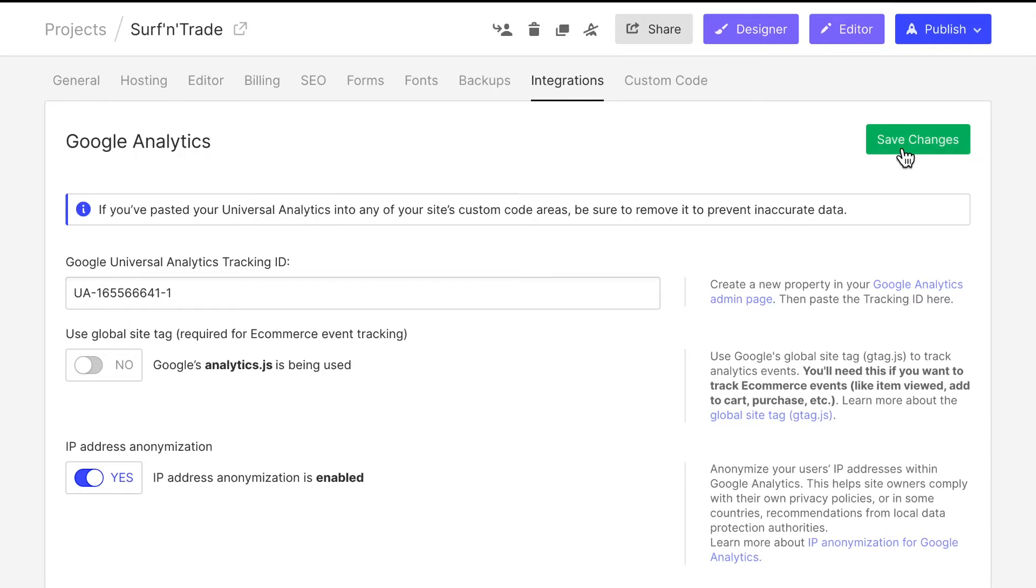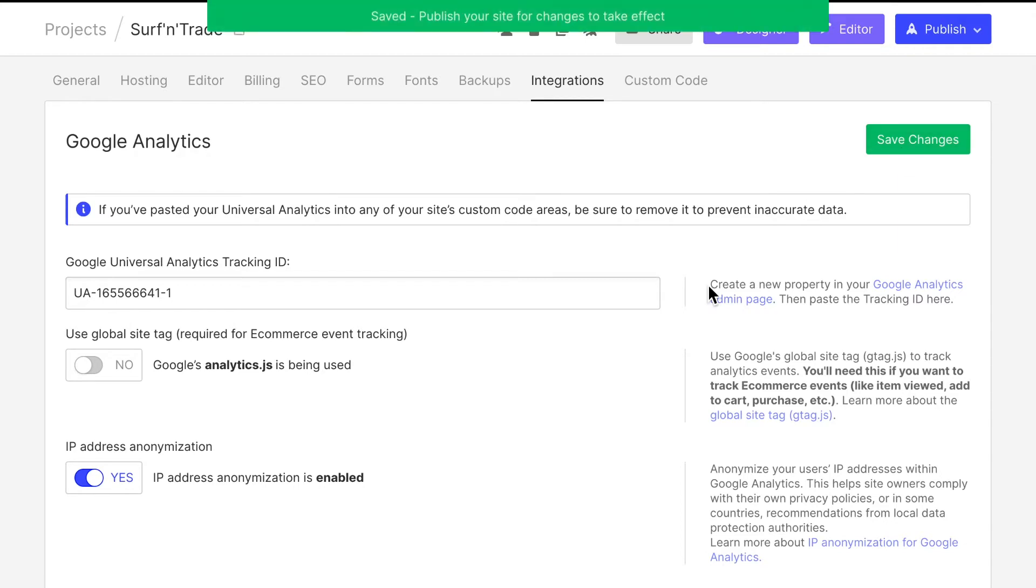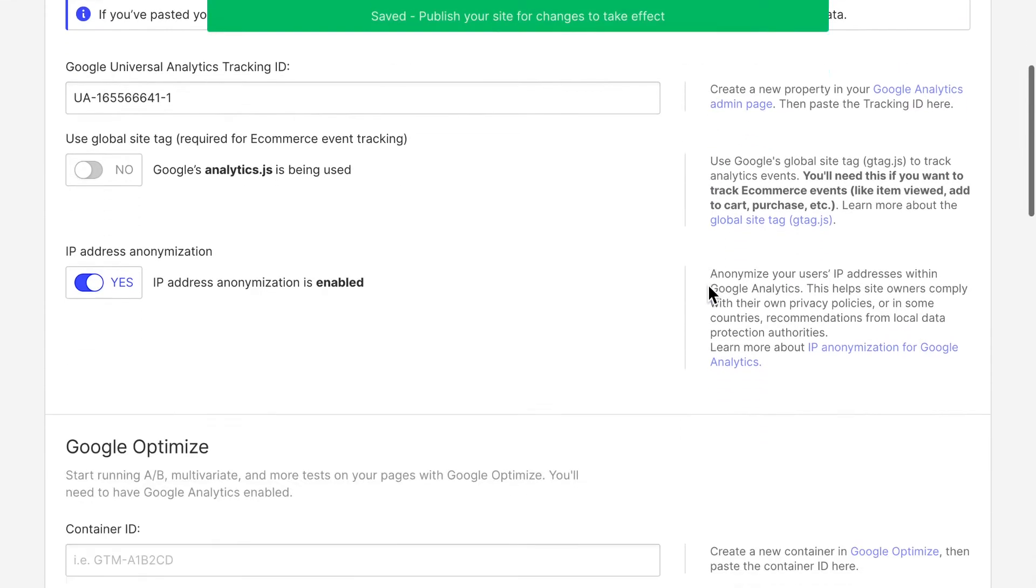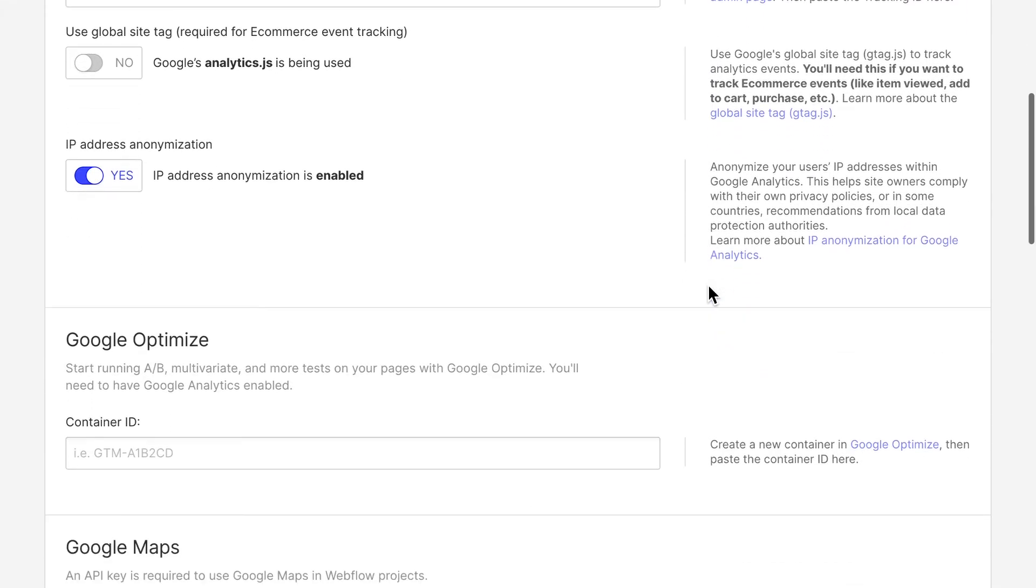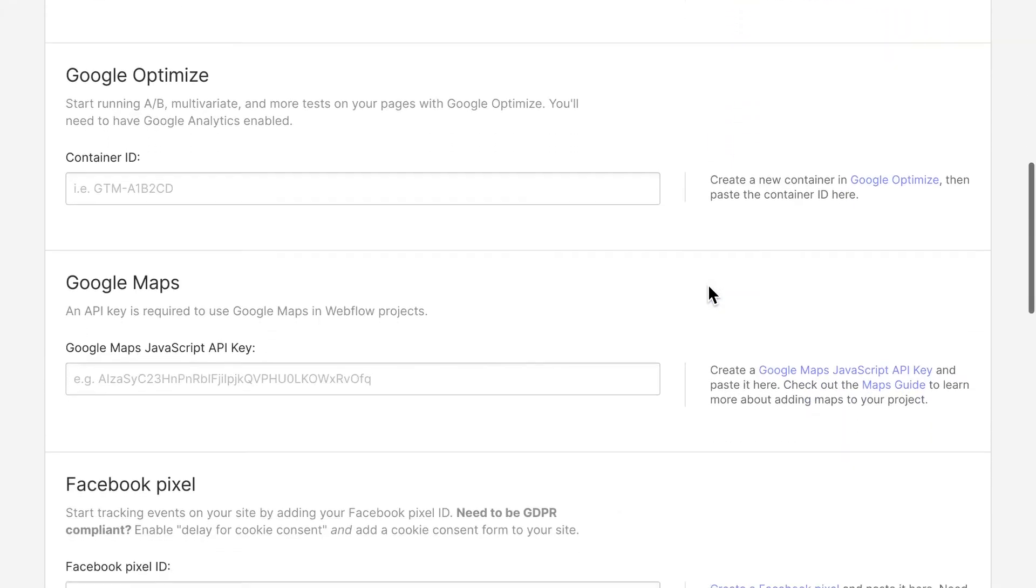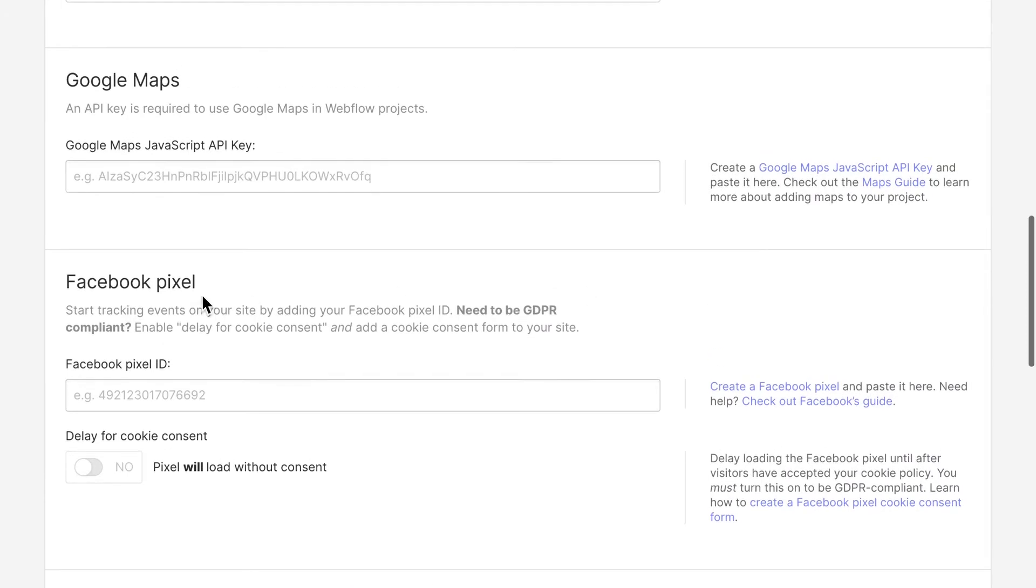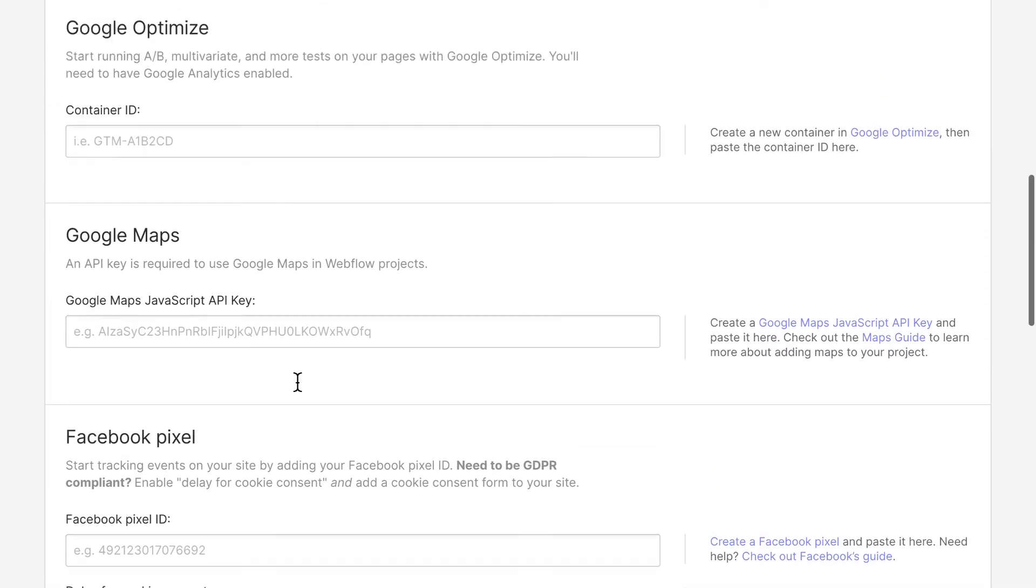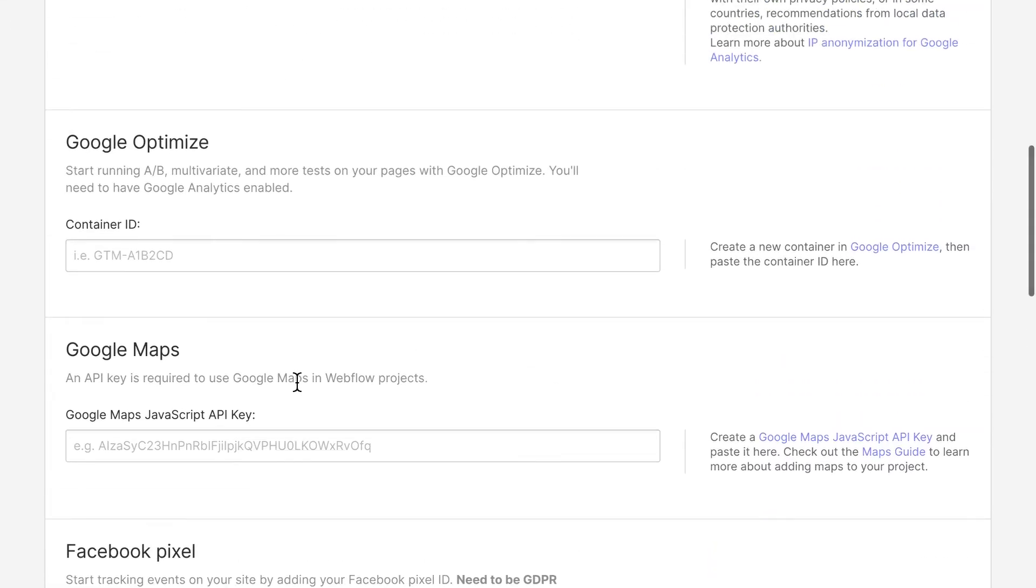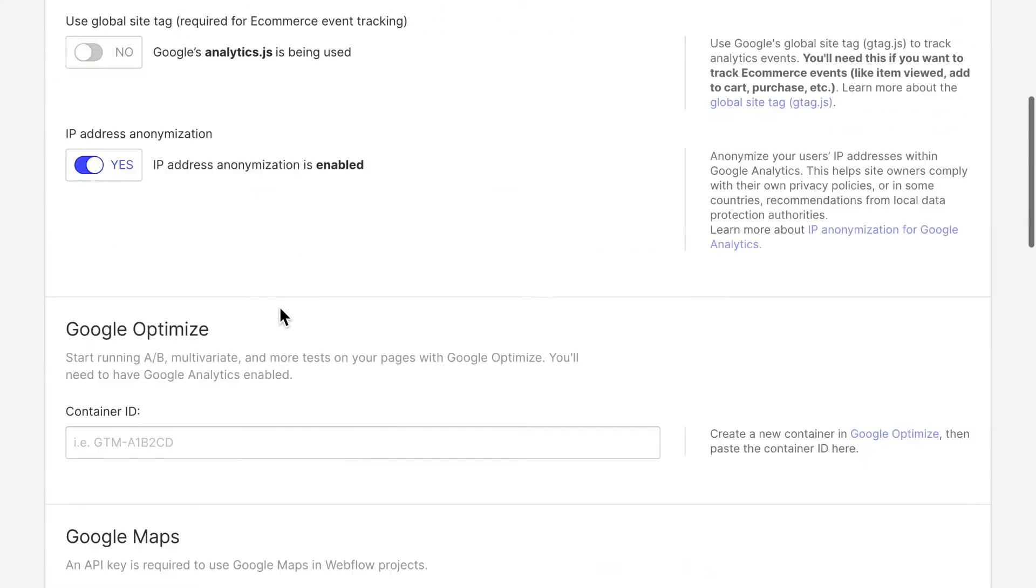So let's hit save. And you can see there are some more things we can integrate, for example, Facebook pixels, which again allow you to track users. It's not super privacy friendly. So I'm avoiding that.